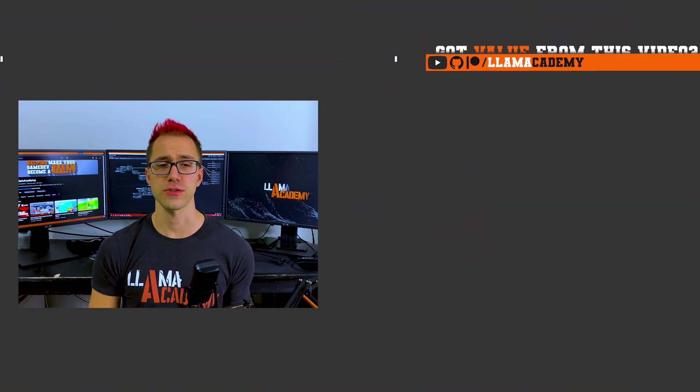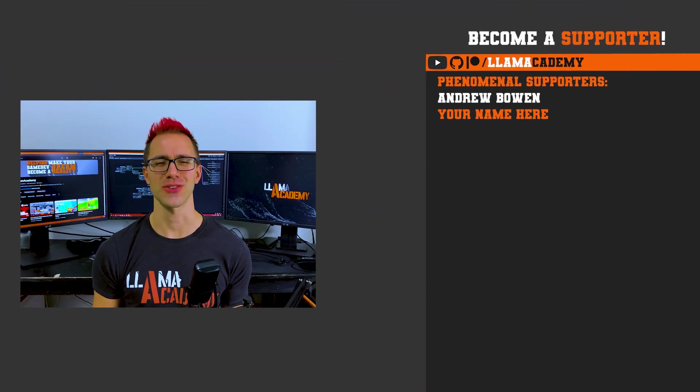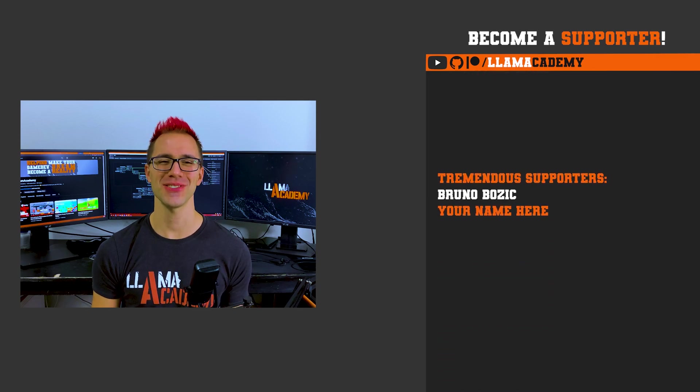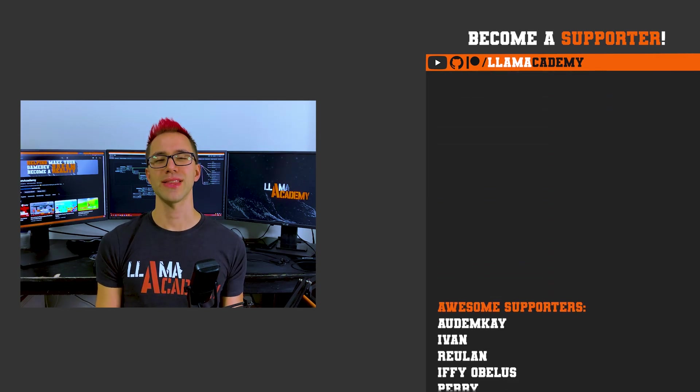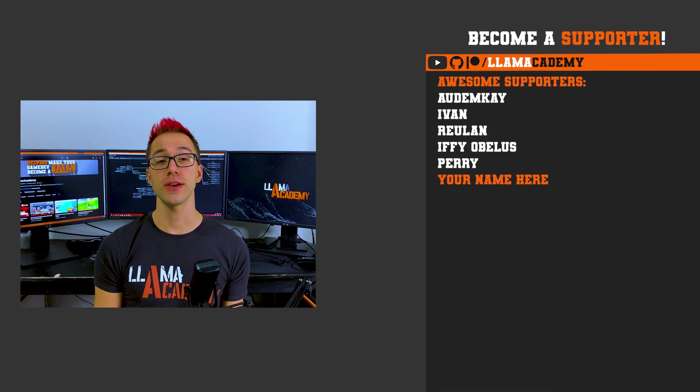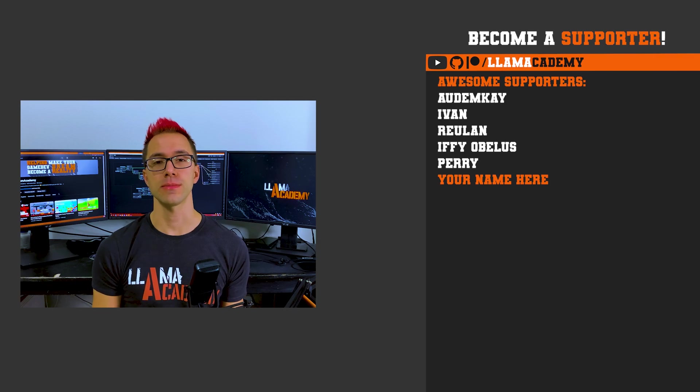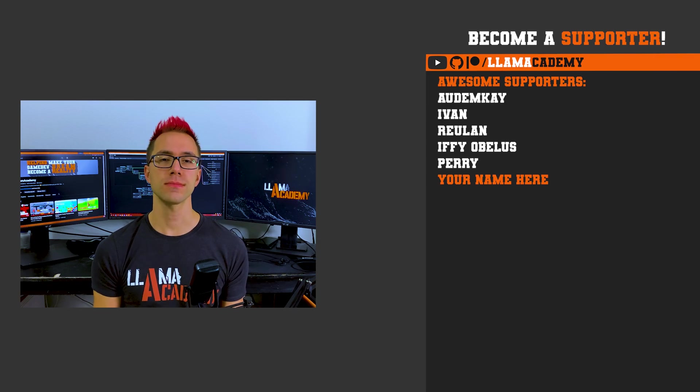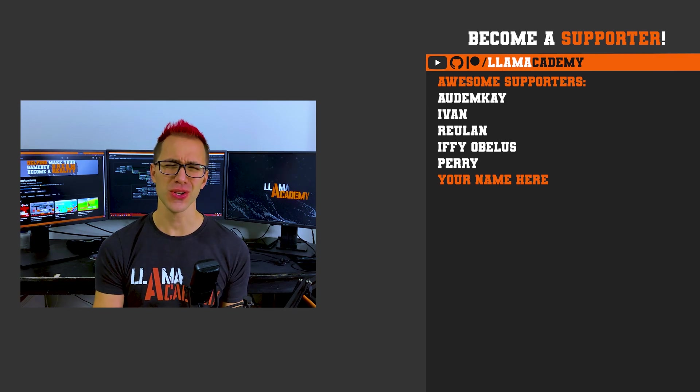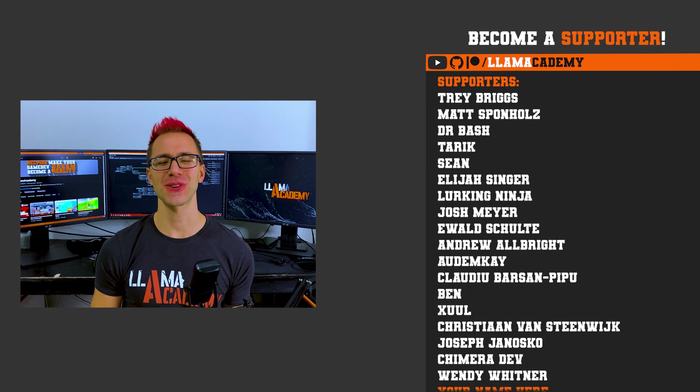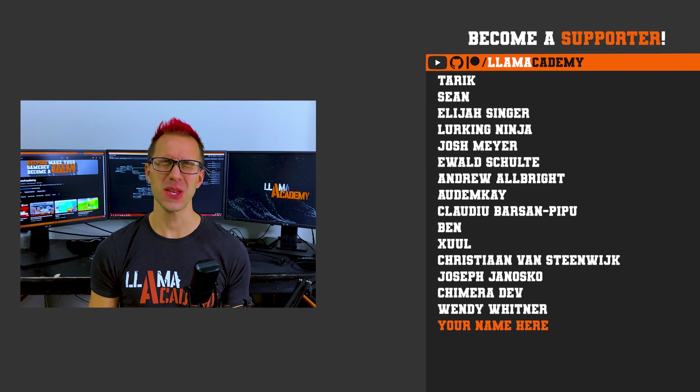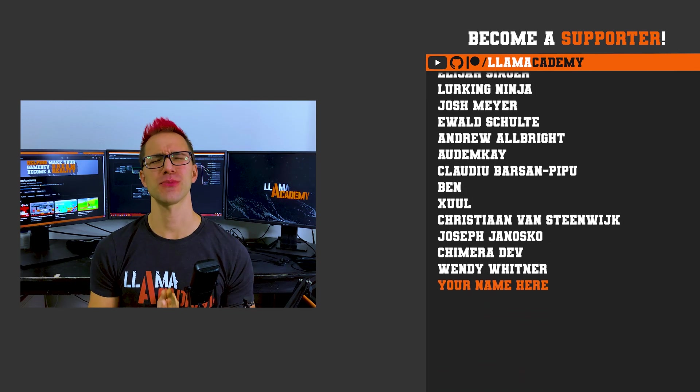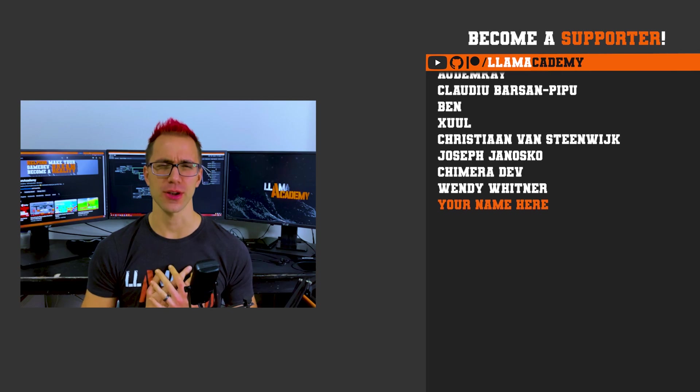Speaking of those supporters, at the phenomenal tier there's Andrew Bowen, at the tremendous tier there's Bruno Bozic, at the awesome tier there's Autumn K, Ivan, Rulin, Ify Obelis, and Perry. There's also all of these great supporters as well. Thank you all for your support. I am so incredibly grateful.